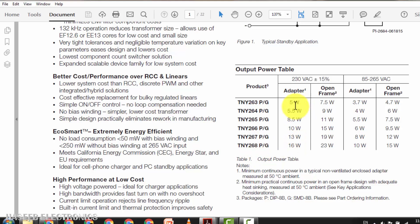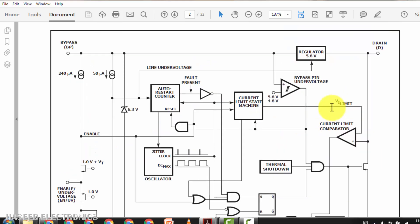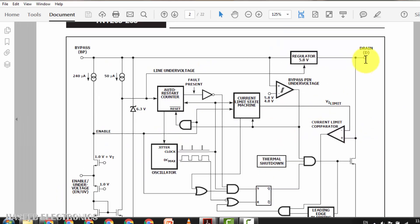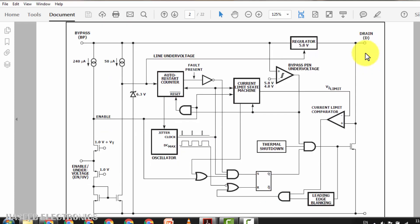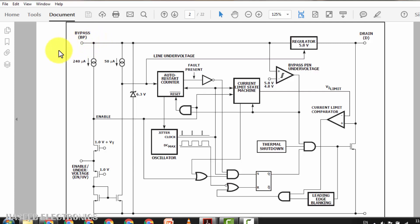Block diagram of this IC. Drain pin, that is pin number four, it is connected to the transformer primary winding and it receives voltage from this pin. Initially when this IC is off, it will apply voltage to this 5.8 volt regulator. So this regulator will provide a charging current, charging voltage to external capacitor, that is VCC capacitor, that is most of the time connected to bypass pin, that is pin number one.